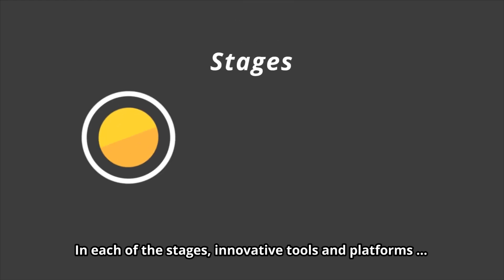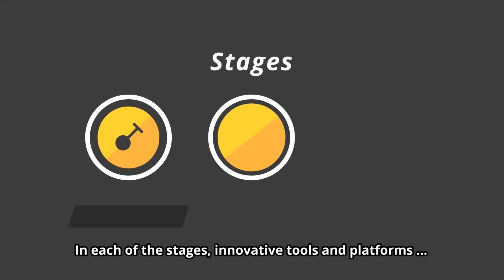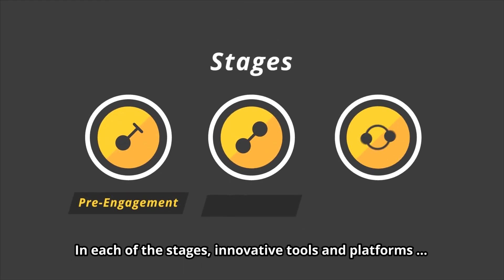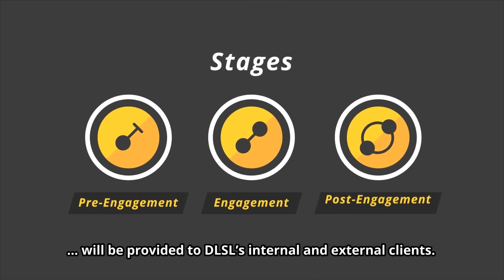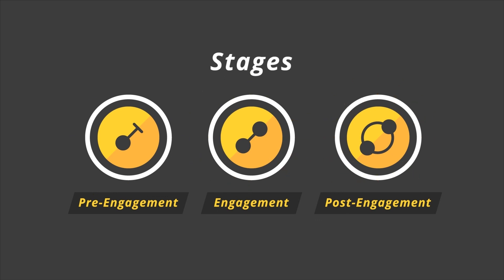In each of the stages, innovative tools and platforms will be provided to DLSL's internal and external clients.